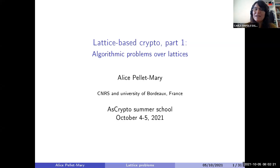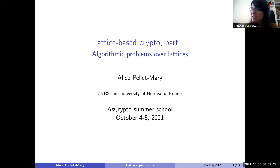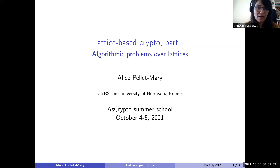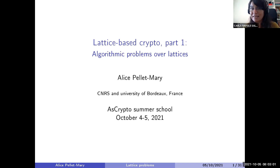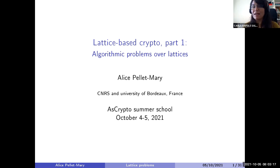Hello everyone, welcome to the second day of the ASK Crypto School. We had very nice talks yesterday and today we continue with our very nice program. Today I'm very happy to introduce Alice Pellet-Mary. Alice is now a researcher at CNRS and the University of Bordeaux. She has been a postdoctoral researcher at Leuven in COSIC and did her PhD at ENS Lyon. She has worked intensively on lattices and is particularly interested in analyzing the structure of lattice problems and understanding why they are hard.